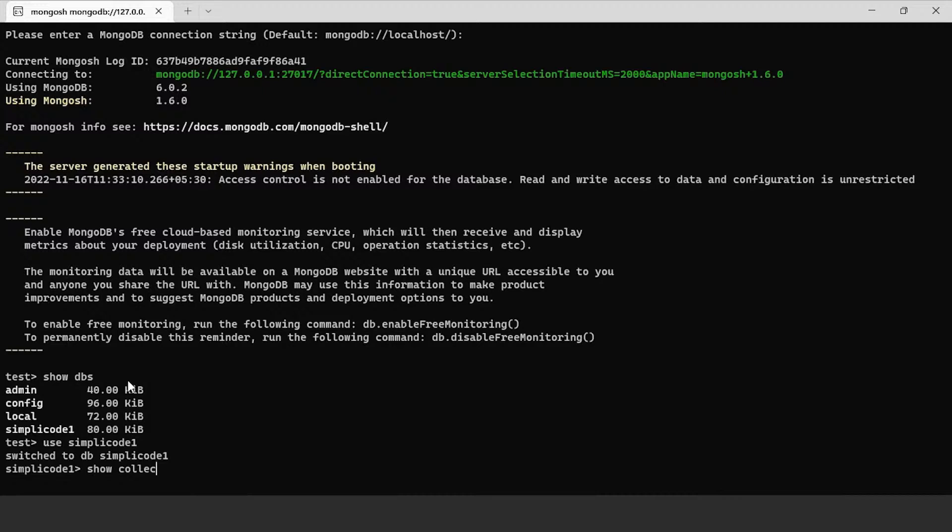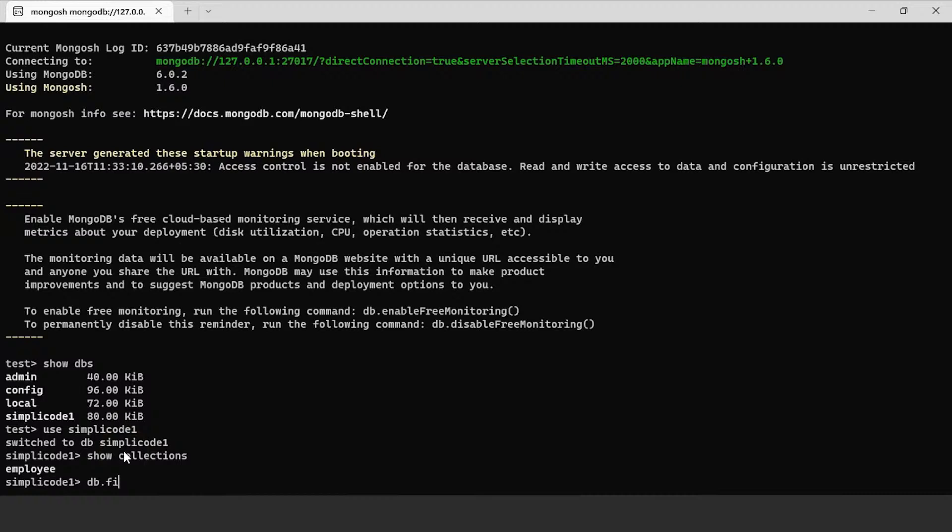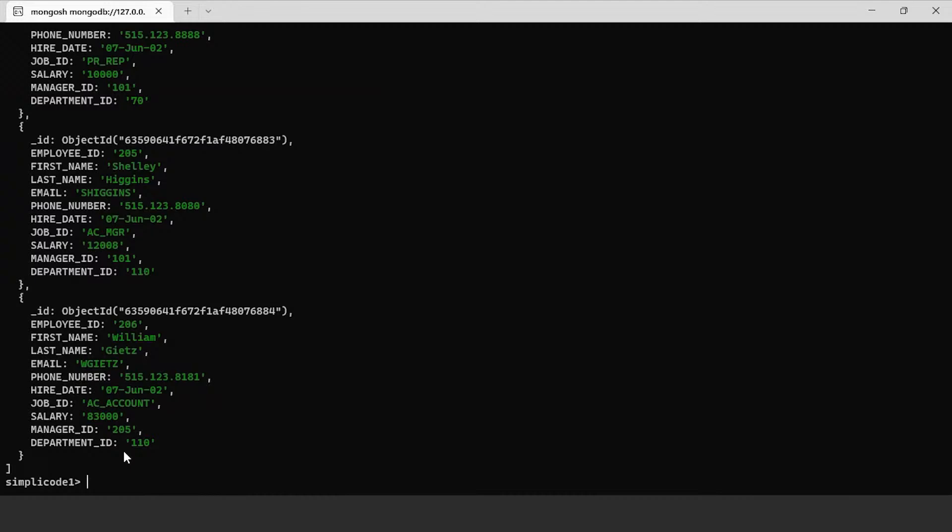Let us write the command db.employee.find() to retrieve all the values present in this collection. We have different fields like employee ID, first name, last name, email, phone number, hiring date, job ID, salary, manager ID, and department ID.